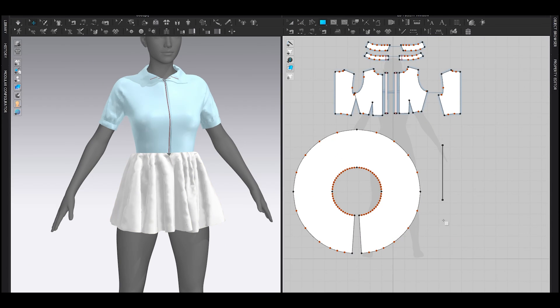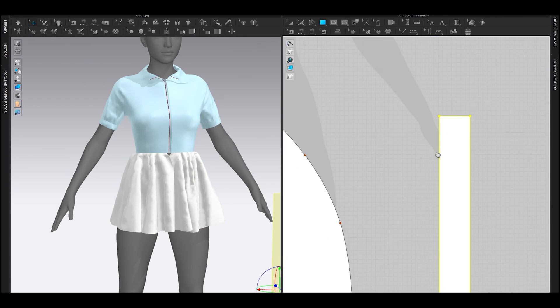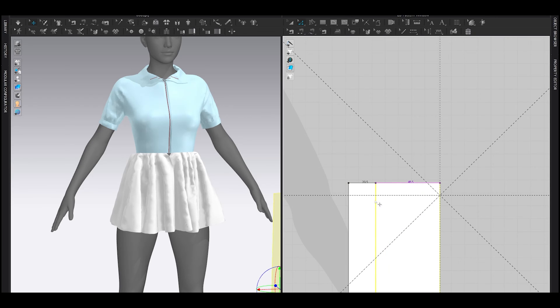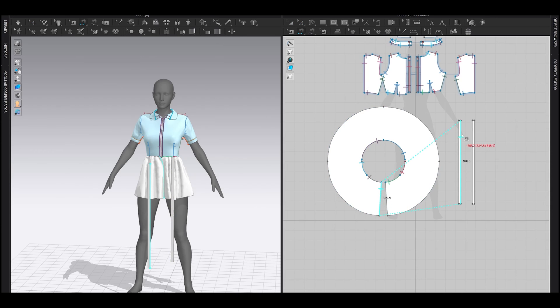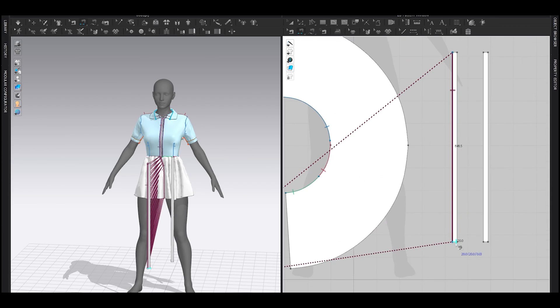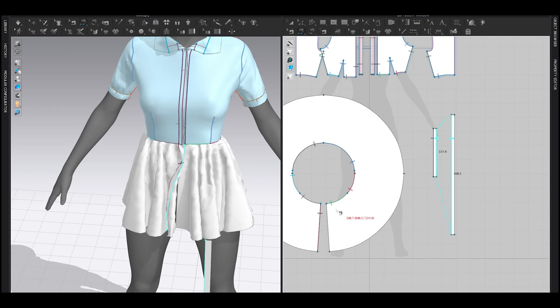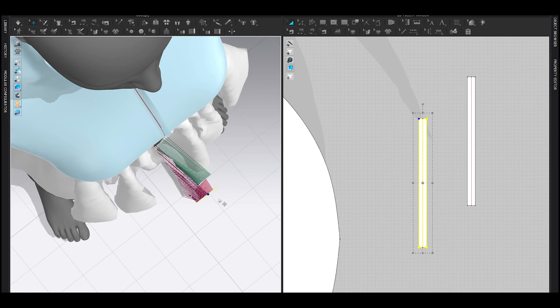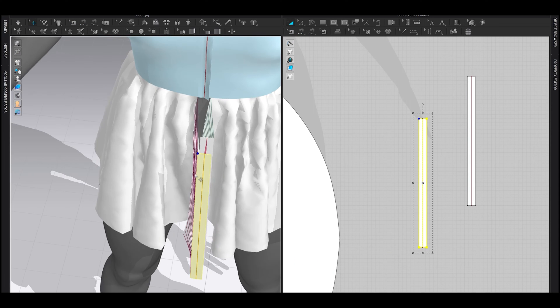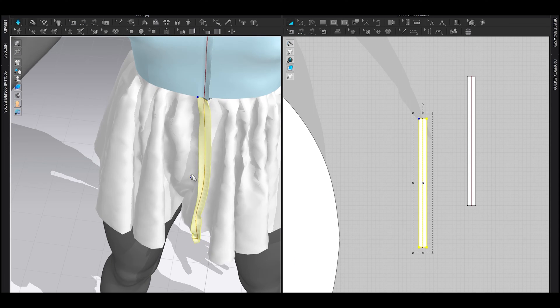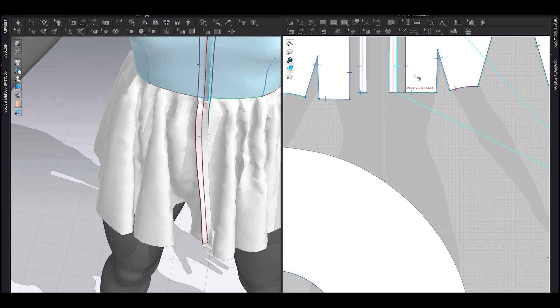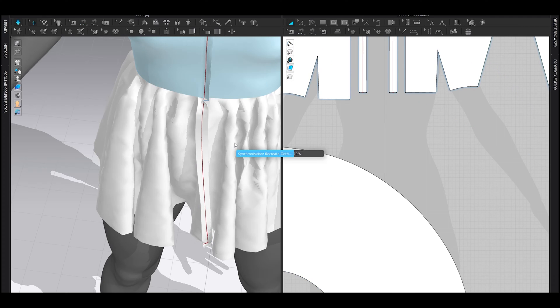Then I added a placket pattern, which is a rectangle pattern for the skirt. Then I sewed it with the skirt. I did the same thing as I did with the shirt placket. Then I connected them by sewing them together. It's very important.